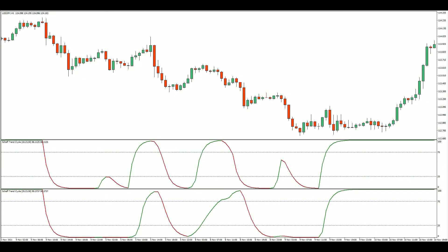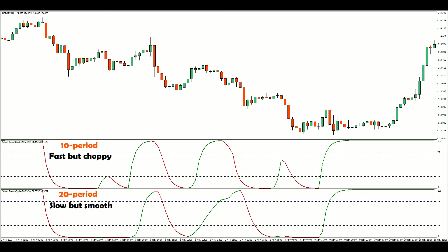Depending on your market's characteristics, you can vary the stochastic lookback to speed up or slow down the trend cycle. A shorter lookback will produce more oscillator turns, while a longer lookback will produce fewer but perhaps more accurate turns. I have found the default value of 10 to work just fine.